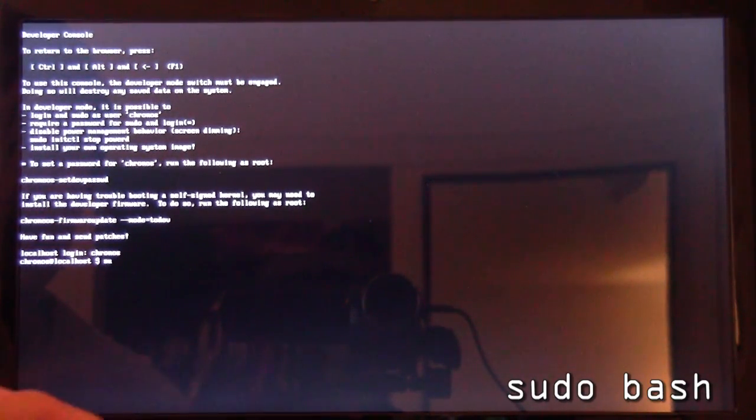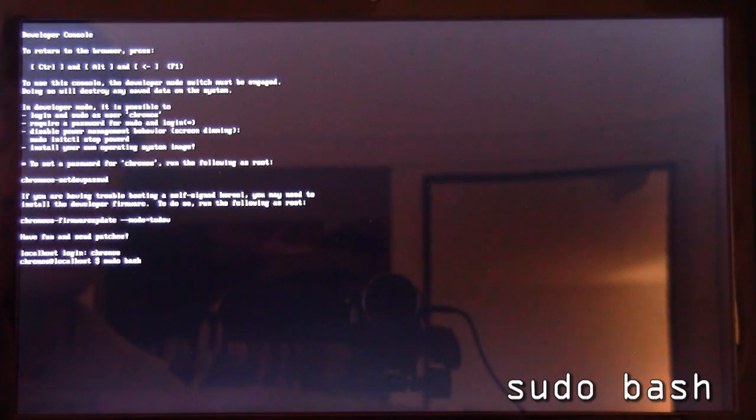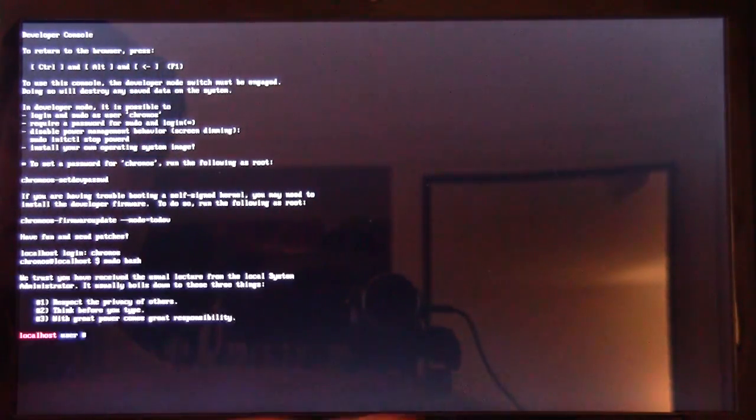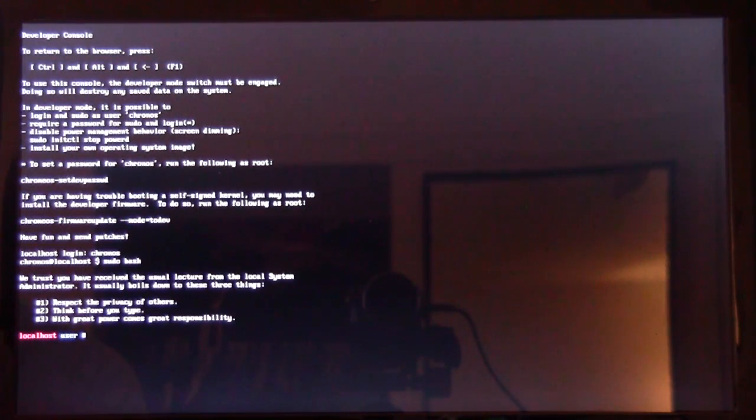We can begin by logging in to the user known as Chronos. So it's C-H-R-O-N-O-S, Chronos. Press Enter. And then what we're going to do now is type in sudo bash, S-U-D-O space bash, B-A-S-H. Press Enter. Now we're logged in as a local user.